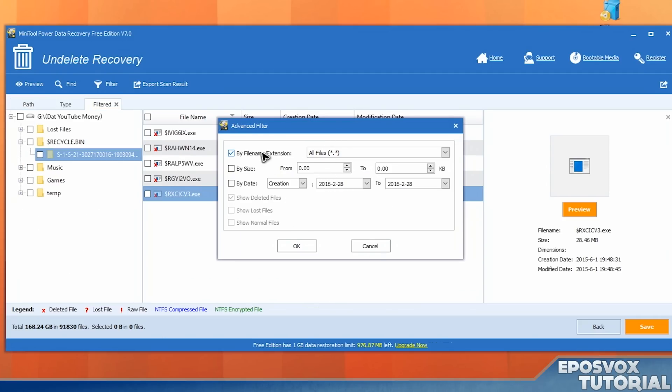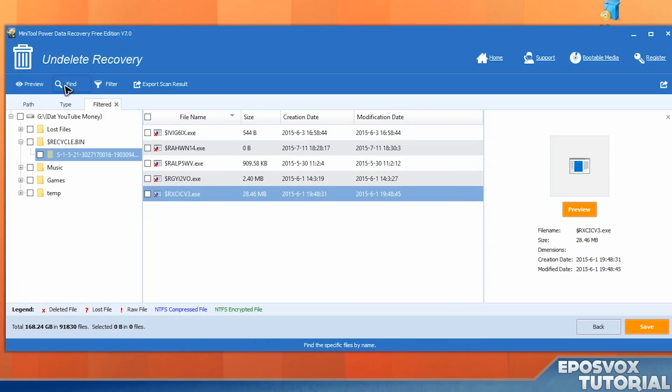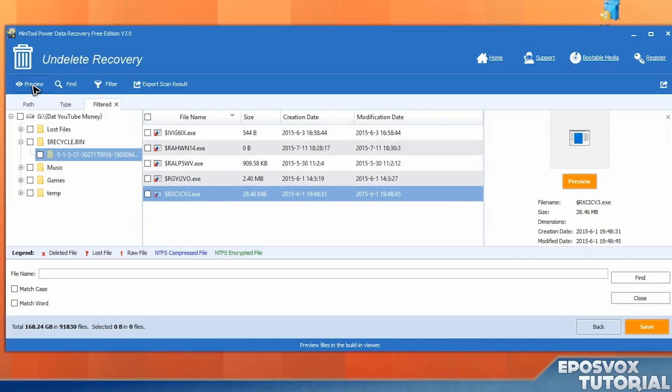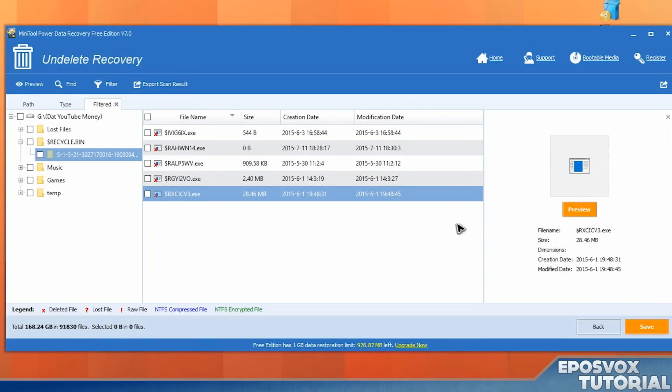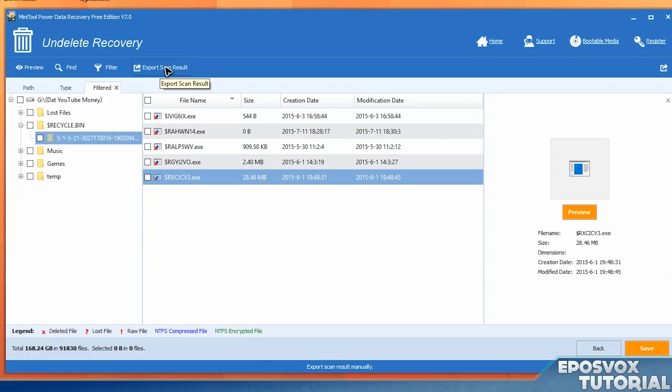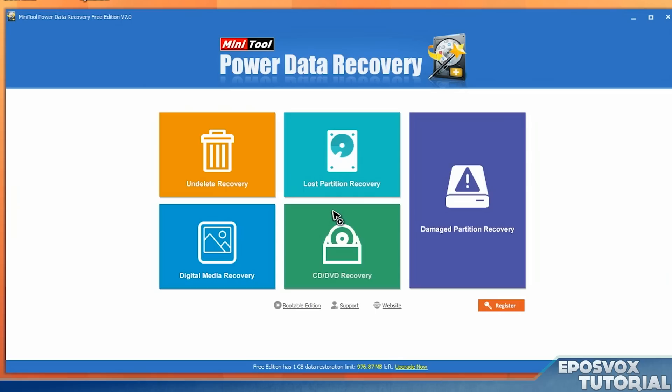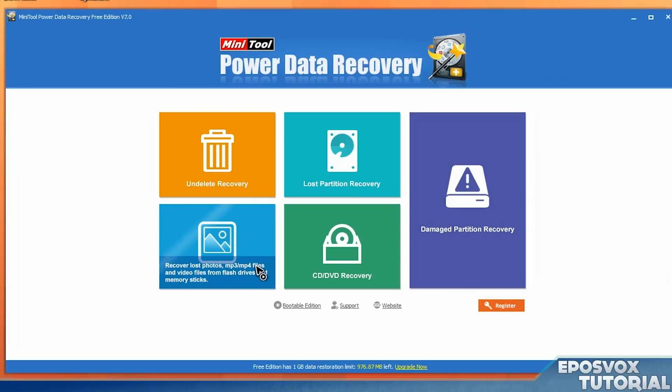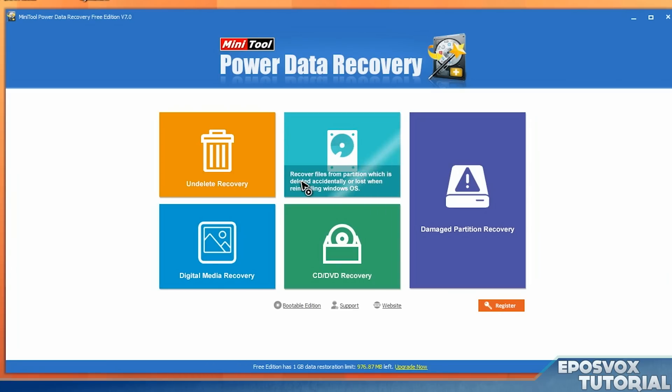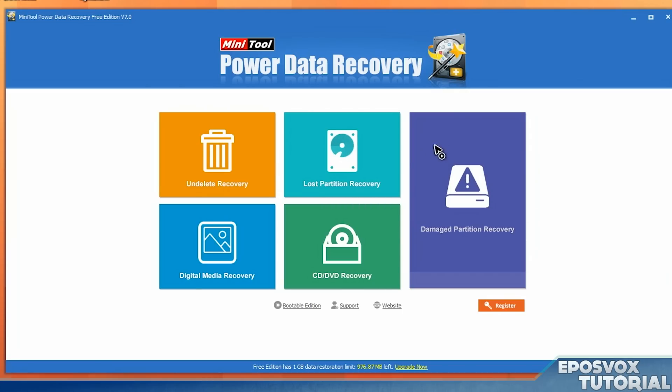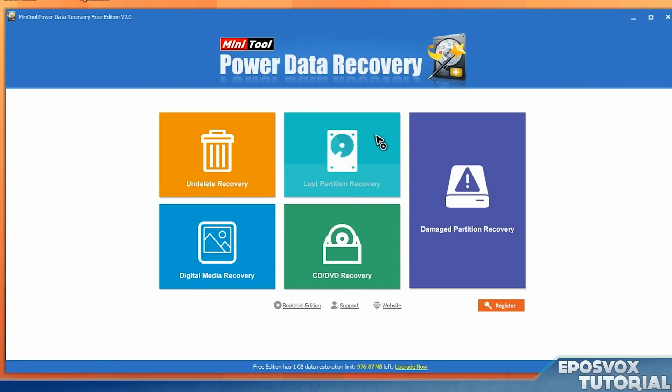So you can filter here by file type, file size, creation date, or modification date. You can search for files. You can preview some aspects of the files, and basically whatever's here is all you're really going to get. And then you can export scan results to an RSS file, which would be openable in an RSS reader. So you have then links to the home menu if you want to close all of this. You can also, with this tool, try to recover CDs or DVDs. You can use digital media, such as flash drives or memory sticks. You can try to recover damaged or lost partitions. That's a lot more tedious and a lot less likely to be successful.